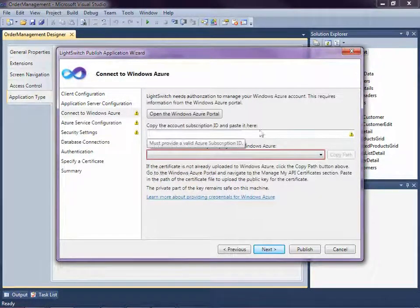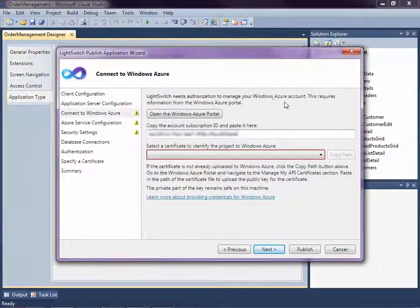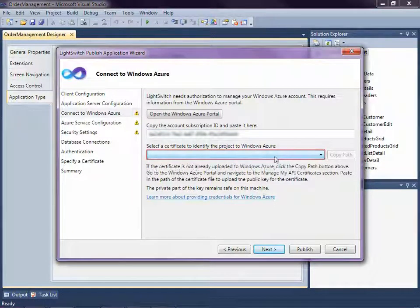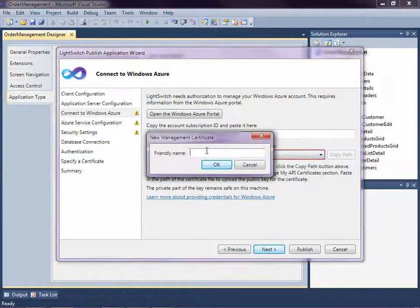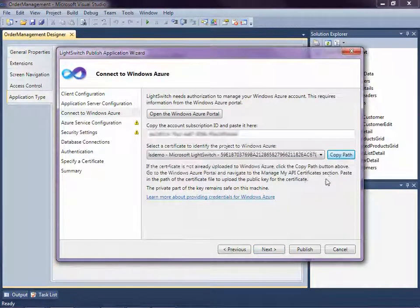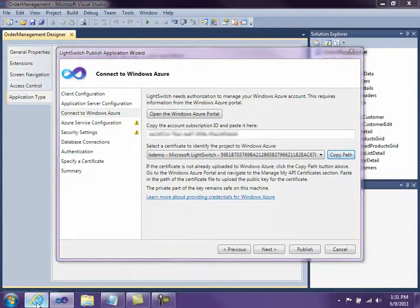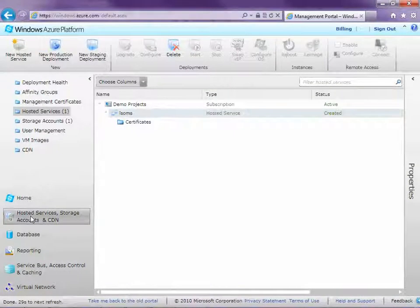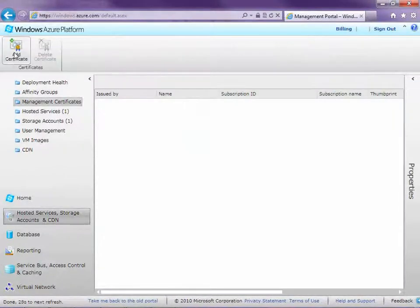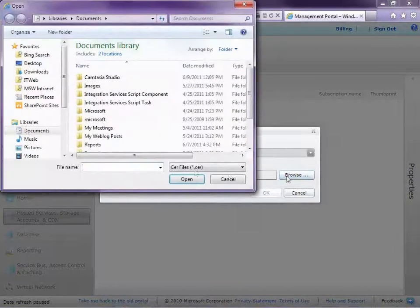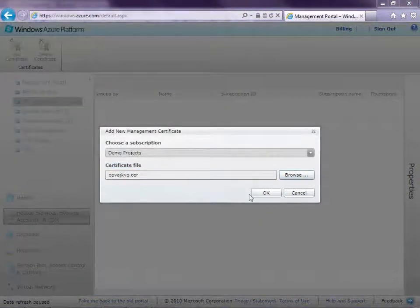Now we're going to need to specify our subscription ID, so I'm going to paste that in here. The next thing we'll need to do is specify a management certificate. The management certificate is used to authorize your computer to update the hosted services on Windows Azure. I'll go ahead and create a new self-signed certificate here. Then click Copy Path, because we're going to need to upload this certificate over to the management portal for Windows Azure. So let's go back into our portal, go back over to our hosted services, find the management certificates node, and add the certificate. Here's why we copied the path — we'll just paste that right there, click Open, and then click OK.